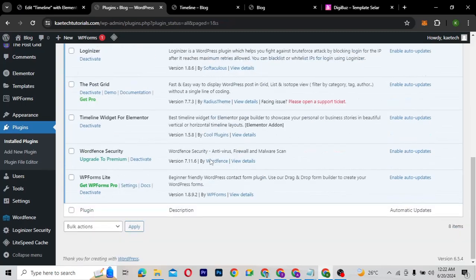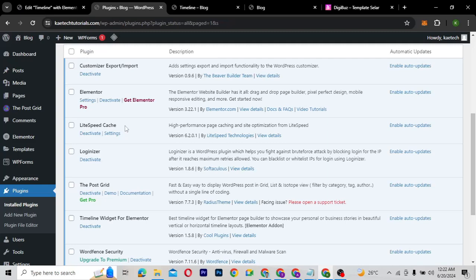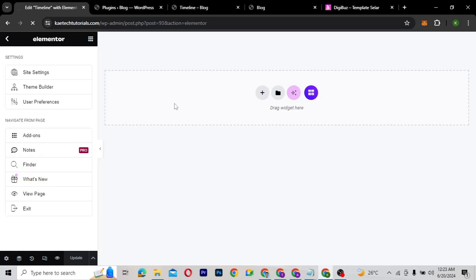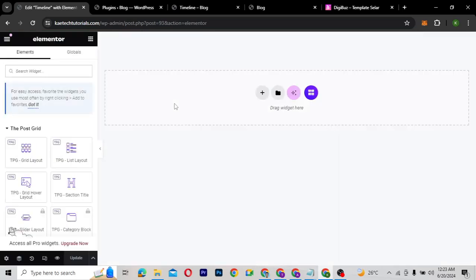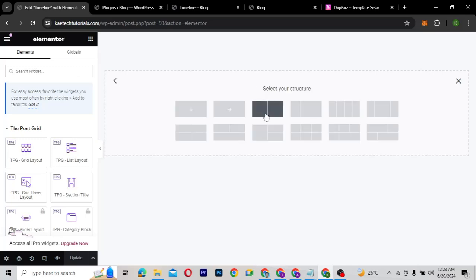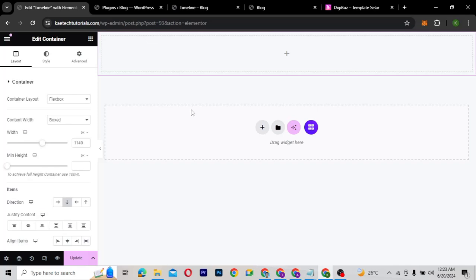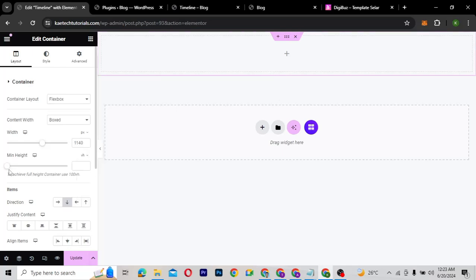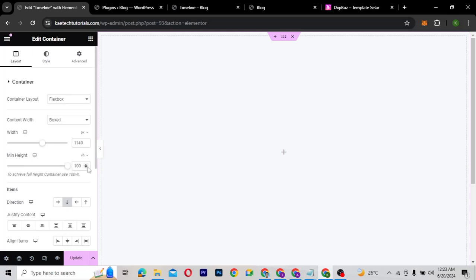Since we already have Elementor installed, we are not going to install it again. We activate the Timeline Widget for Elementor, which works on Elementor. Now that we have that installed, we're good to go. We're going to go to Pages, and I've already created a page. I'm going to refresh the website so the timeline widgets we installed reflect in the widgets panel of Elementor. Once that's ready, we're going to first create a container — a big container.